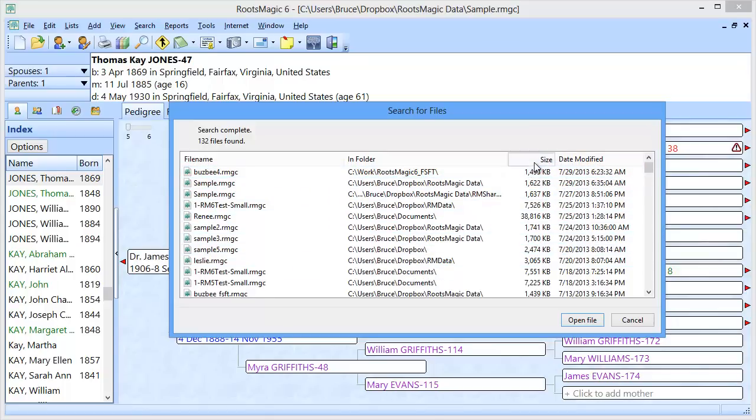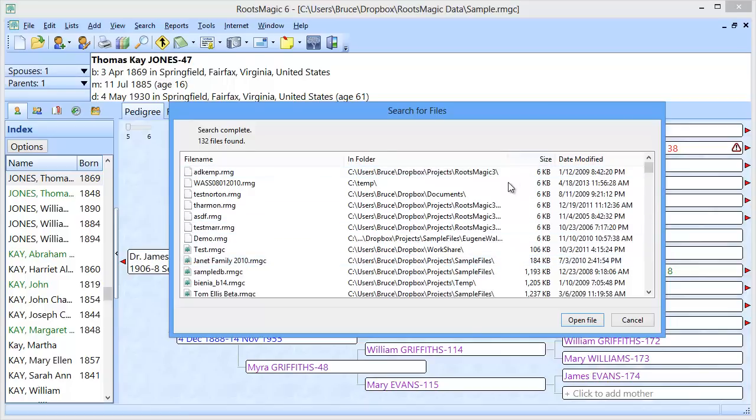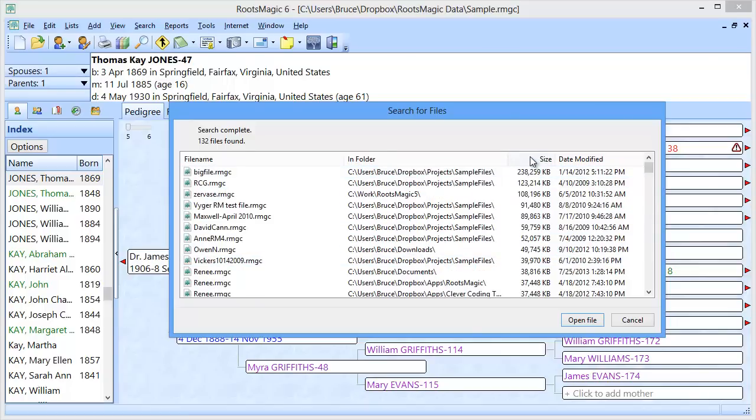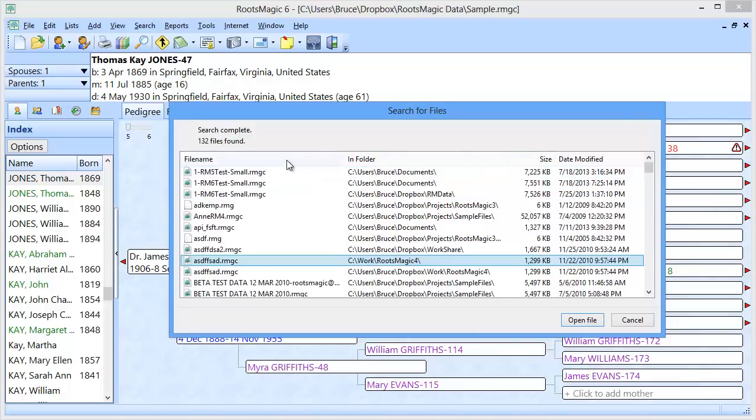If I want to see based on size, I can click on size and see the little tiny ones that are probably blank and don't have anything. Or I can see the great big huge ones. So it's a good way to let me be able to see if I have more than one database on my computer.